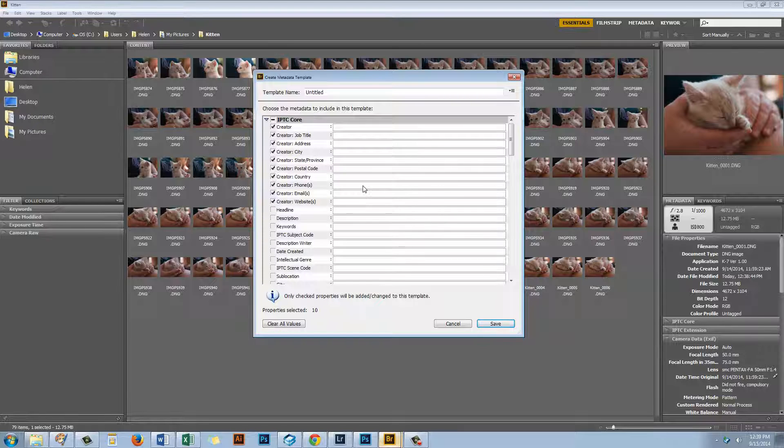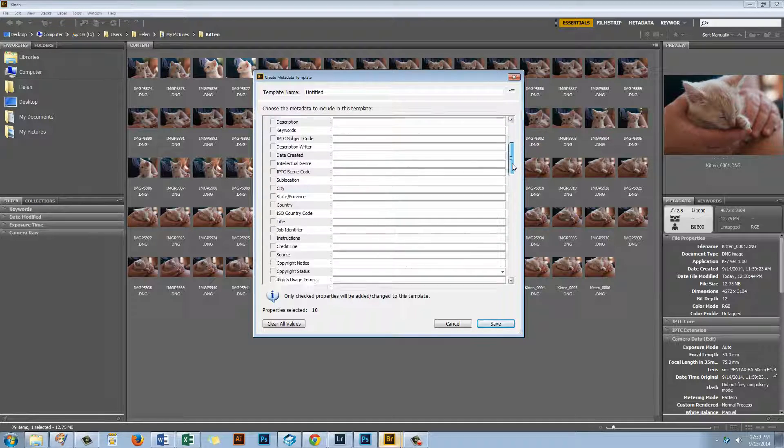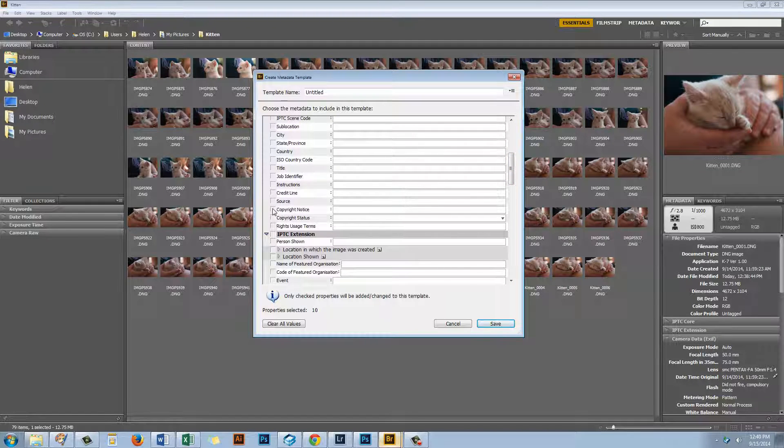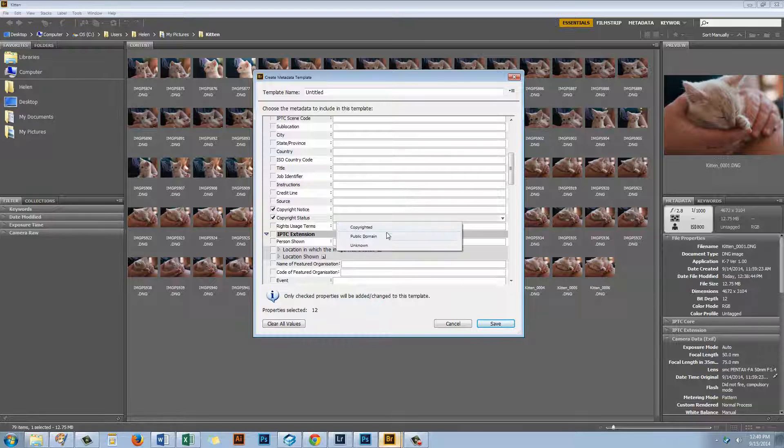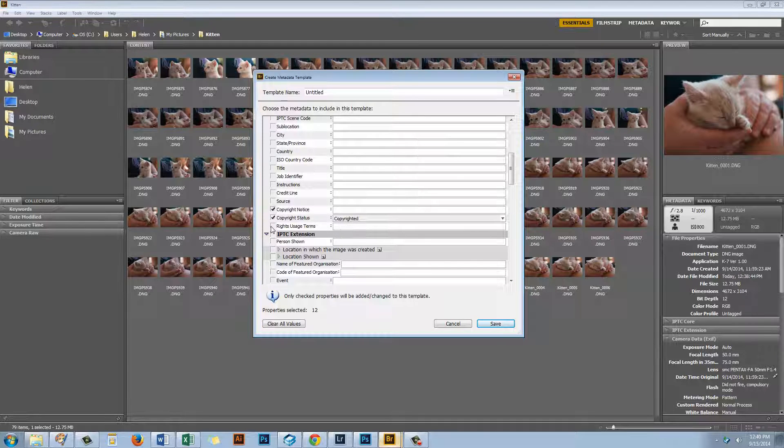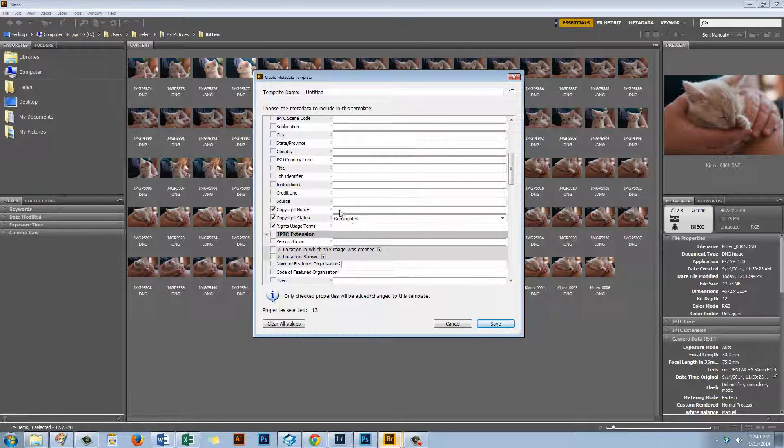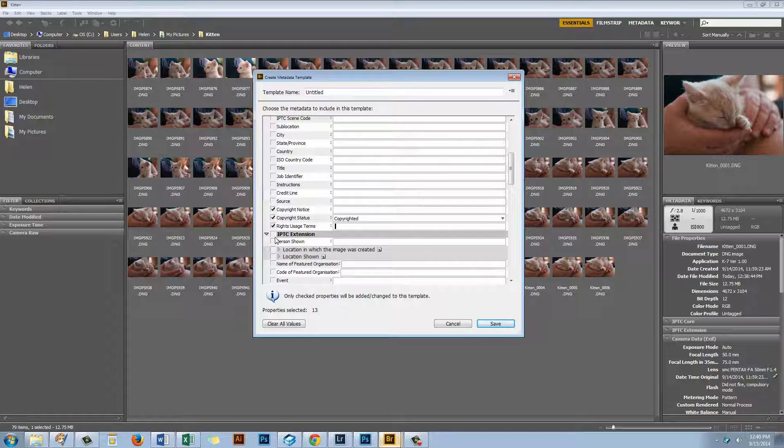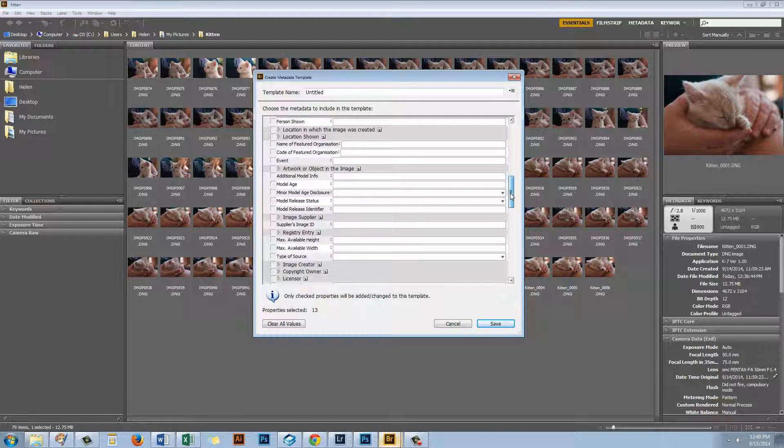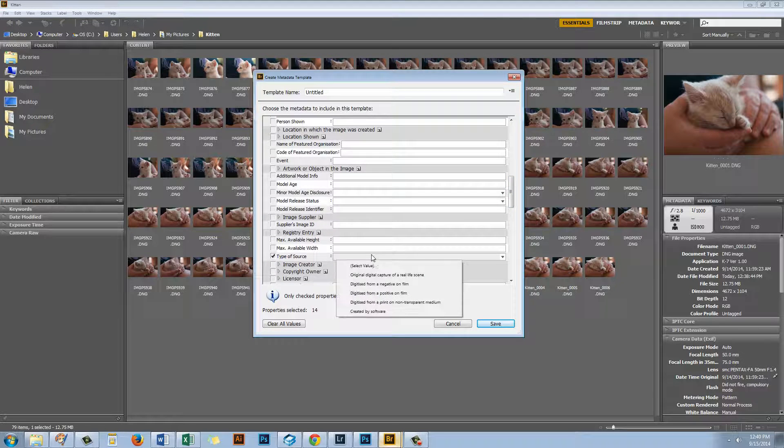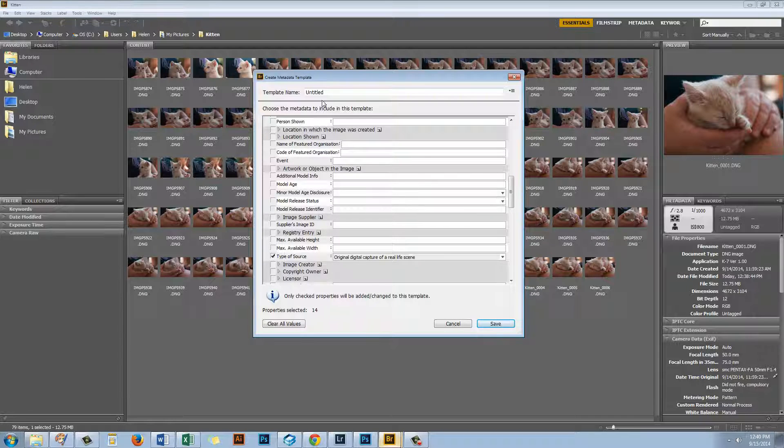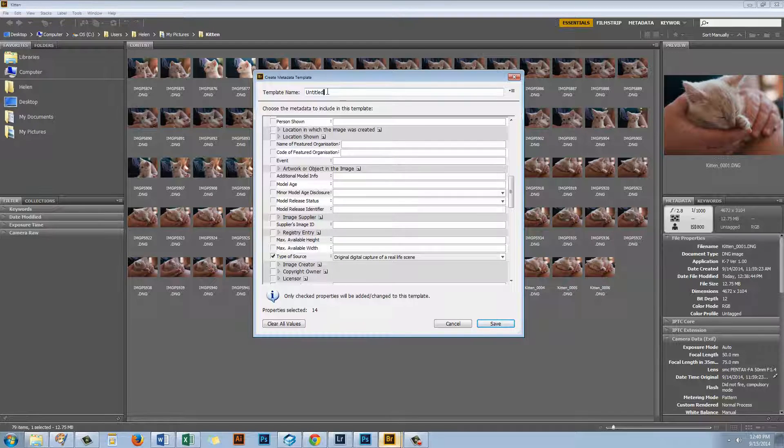And they're the important ones to add to all of your images so that somebody can find you if they need to. The other ones that you may want to complete and I suggest you do is a copyright notice and copyright status so that you indicate that your images are copyrighted and any terms. And I usually put in there all rights reserved and no use without permission. The other field that you may want to complete is down here in the type of source. And in this case you'd be selecting Original Digital Capture of a Real Life Scene. And then you can create a name for your template.